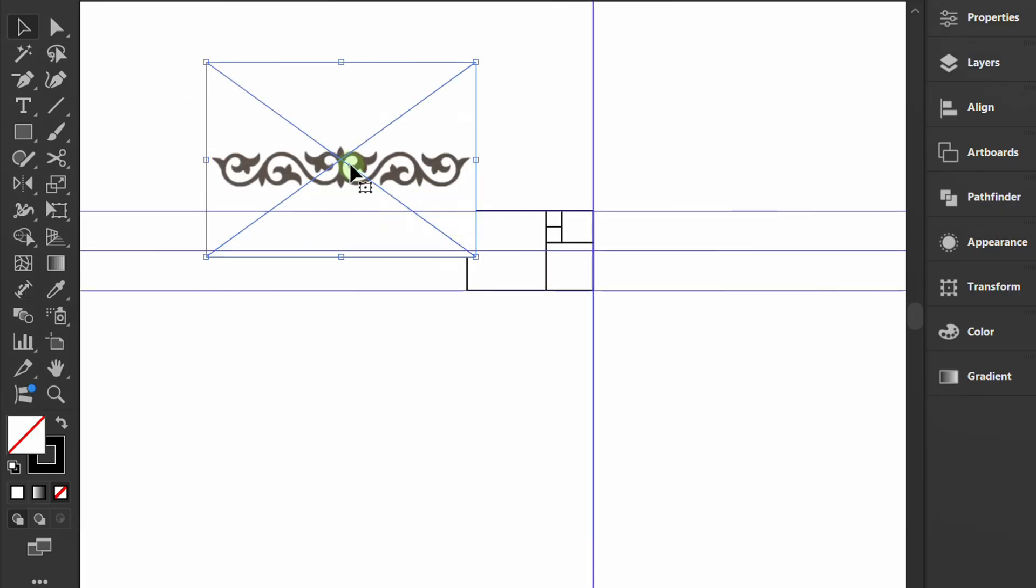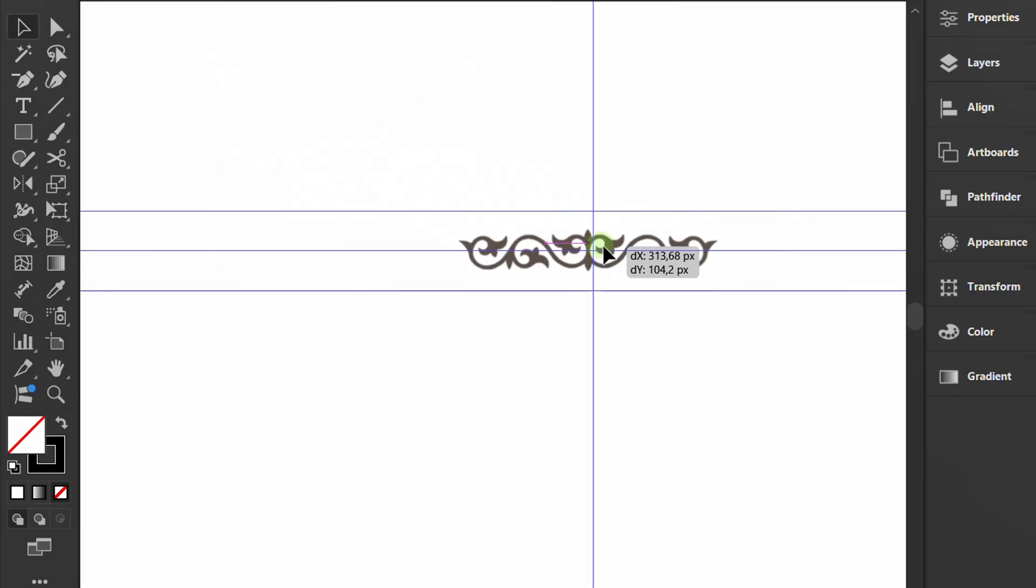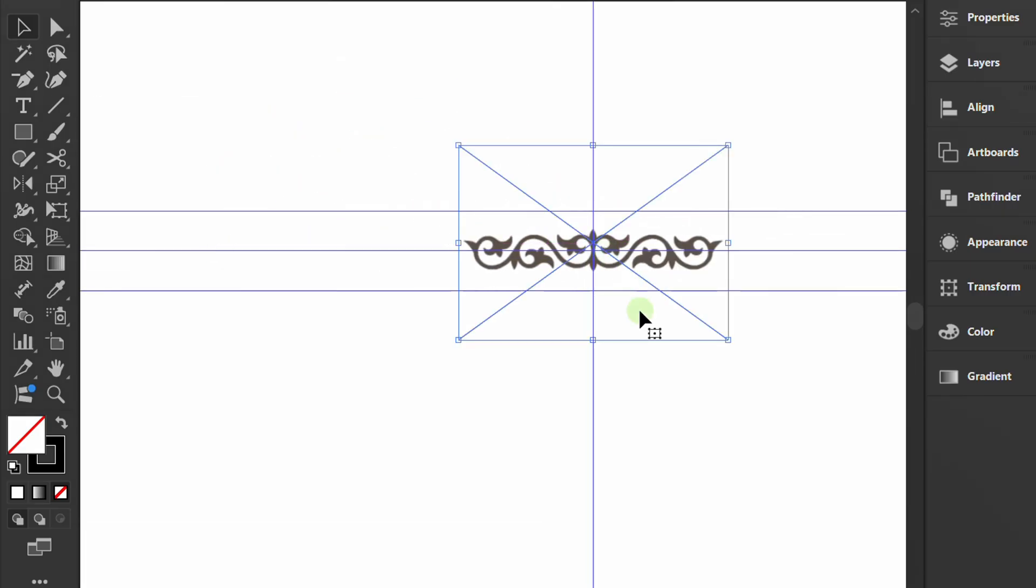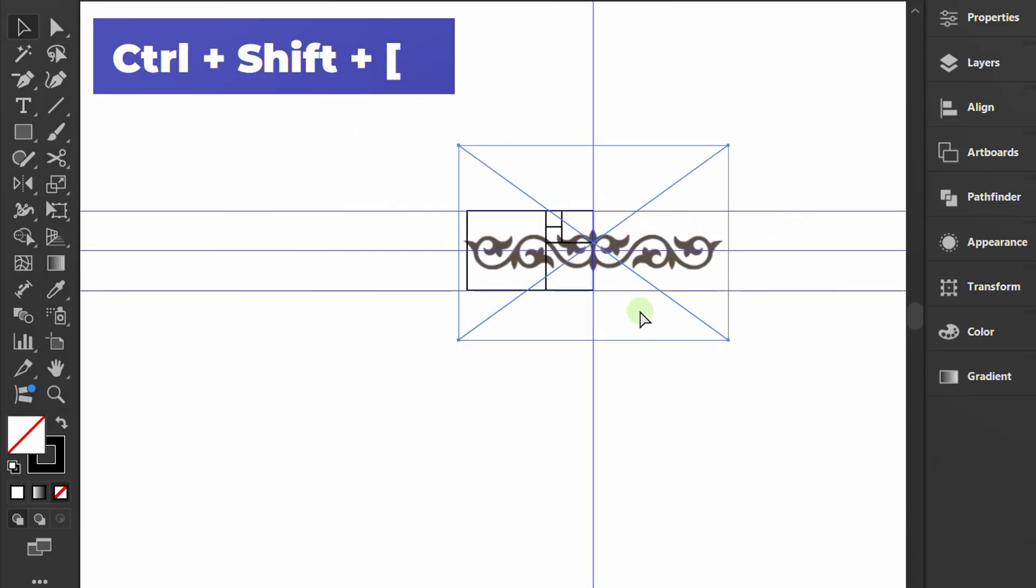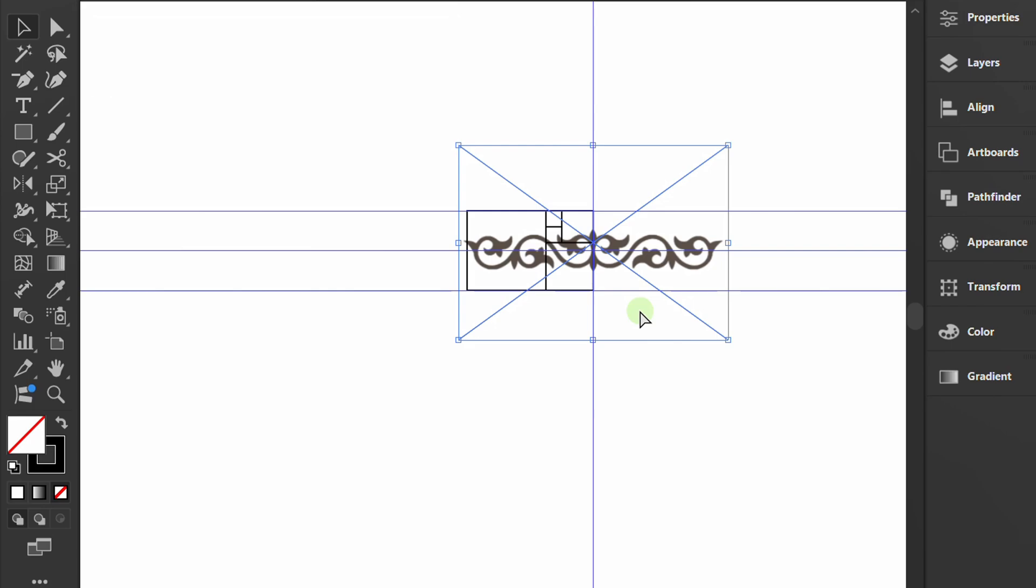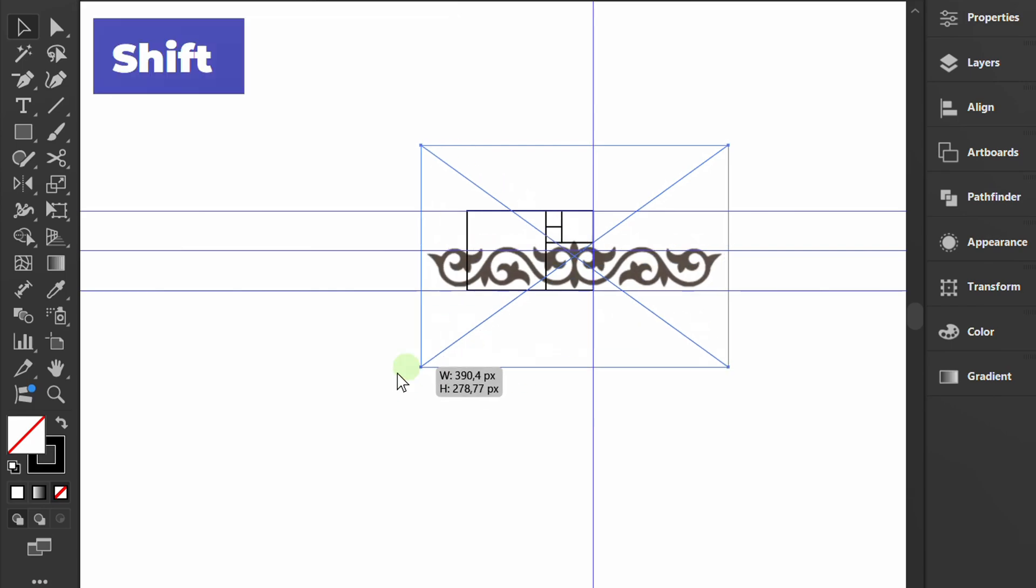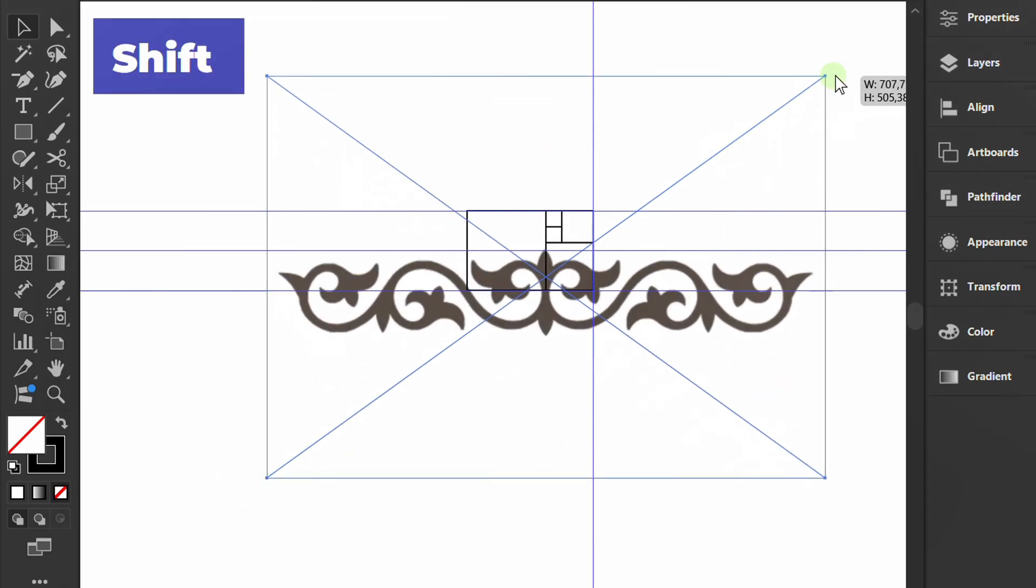Position it in the center of the guideline. Press Control-Shift-Left square bracket to send it back. Adjust the alignment until it's exactly aligned.